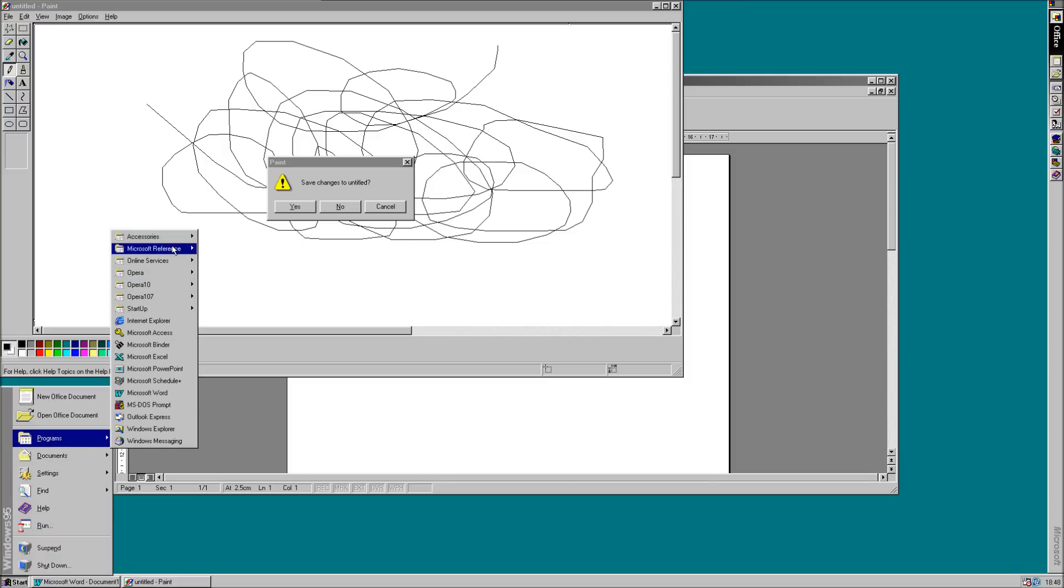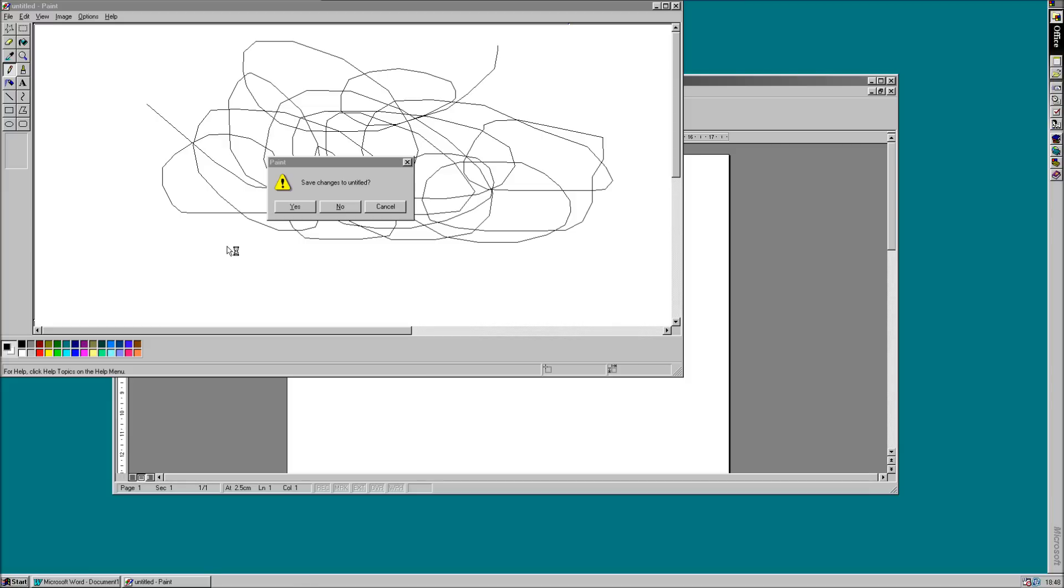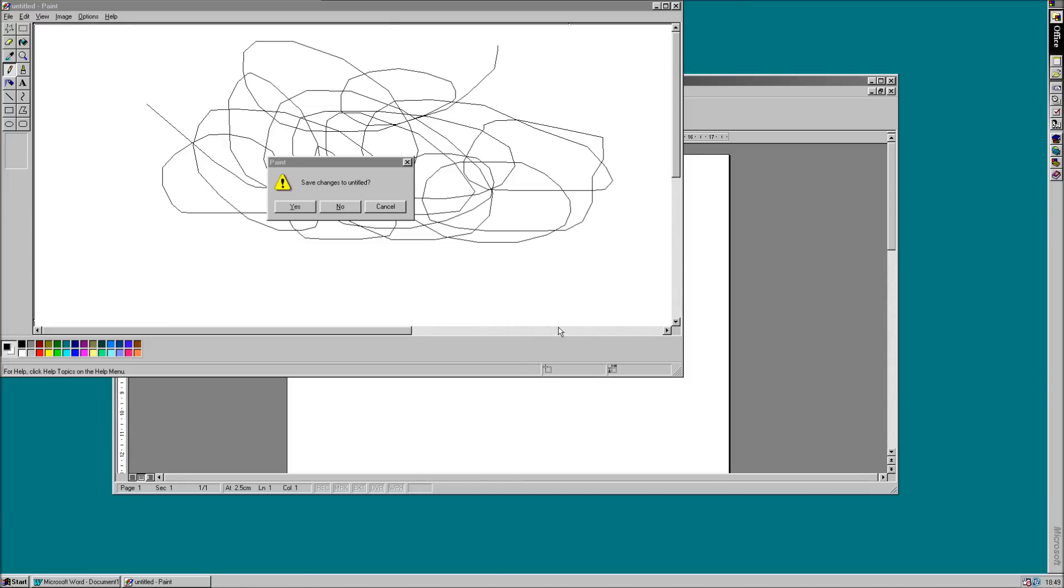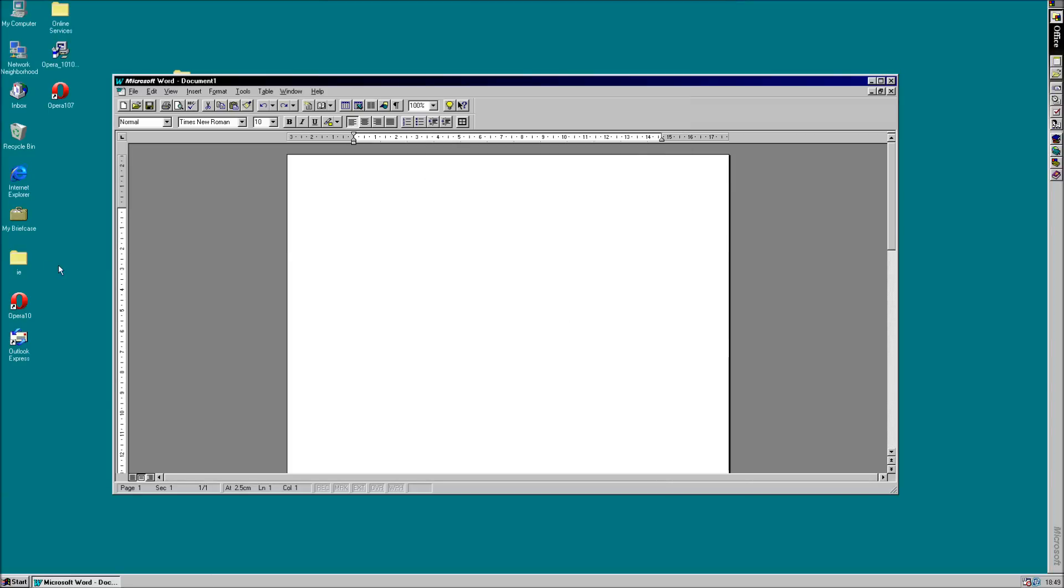Otherwise, yeah. Great. Don't ask me what Bookshelf is. But there you go. Anyway, enough about Windows 95. I think you've already had enough.